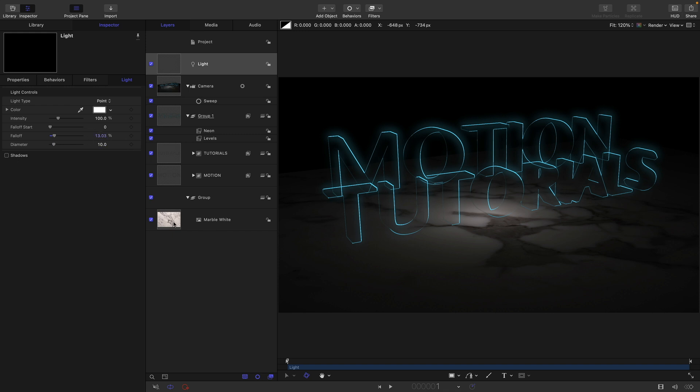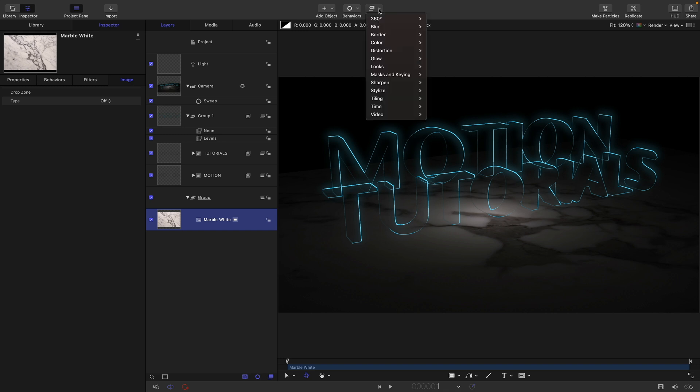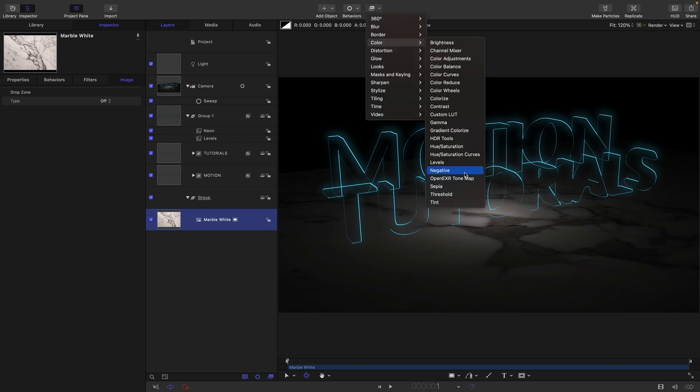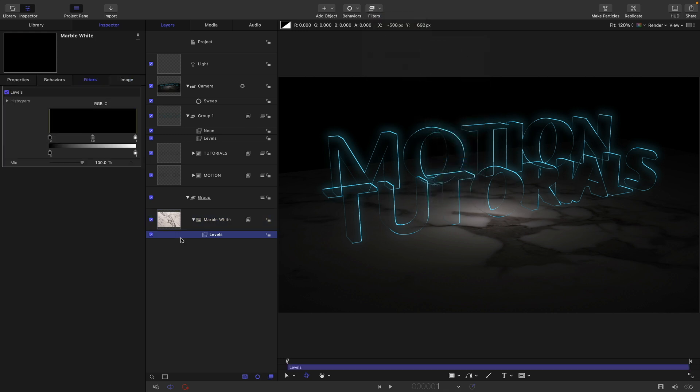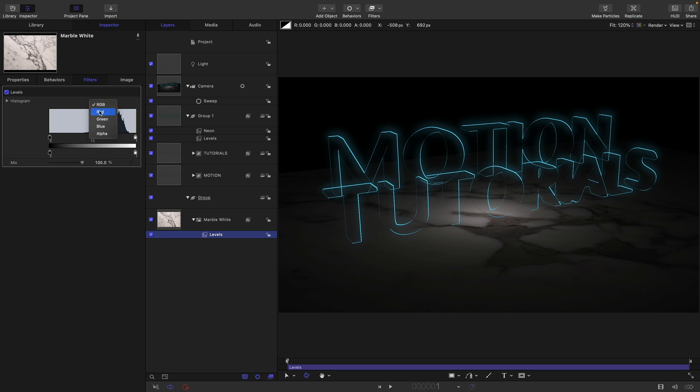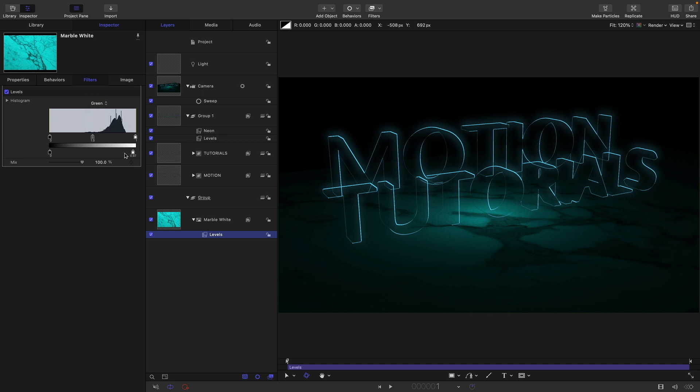Then I'm going to come back down to my marble here. Add some color correction to it, levels. Again, let's just reduce the reds down to very little indeed and just pull some of the green out of it as well. Not too much, something like that looks pretty good to me.